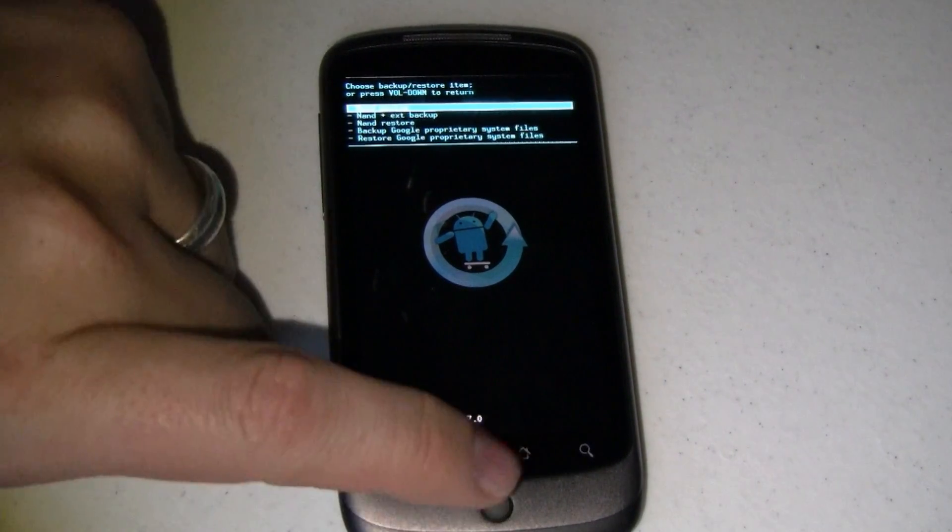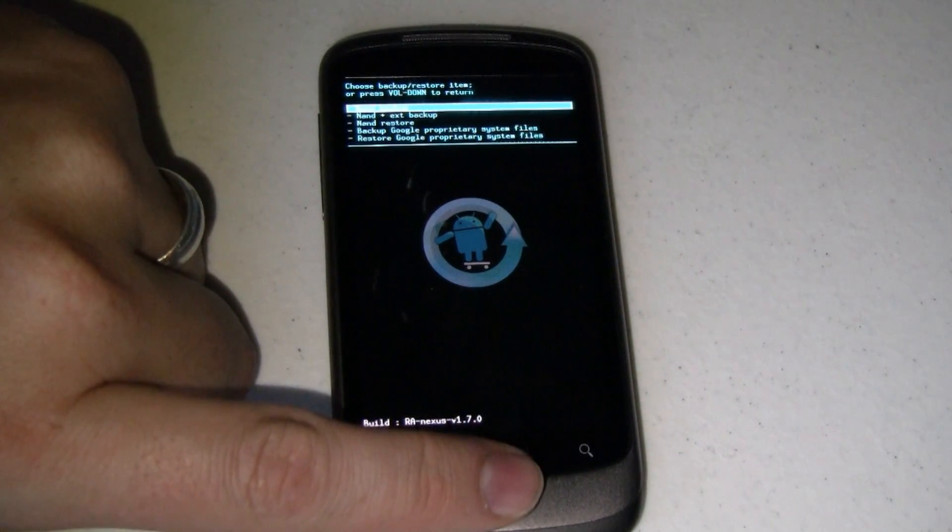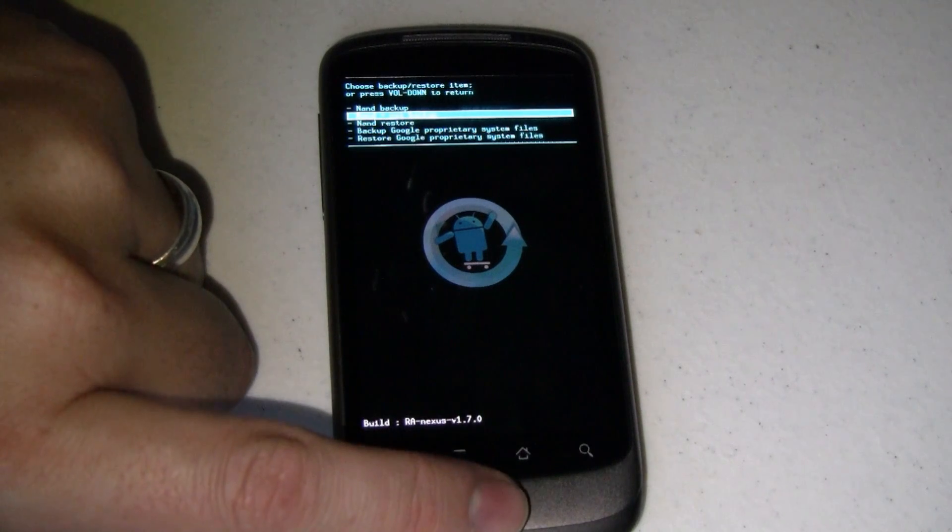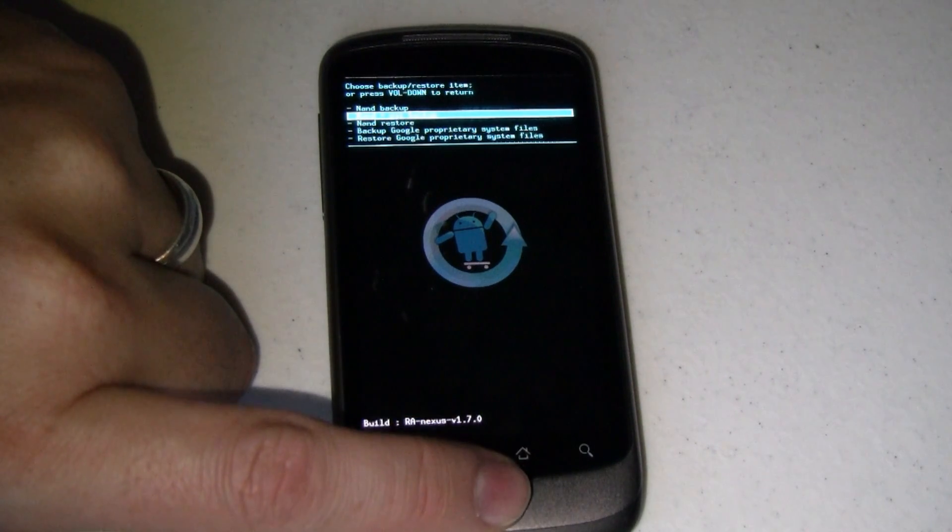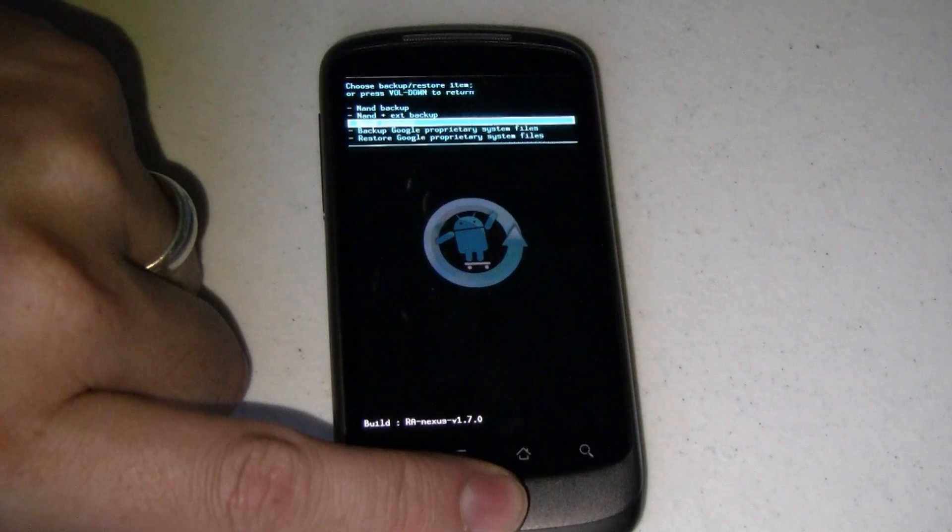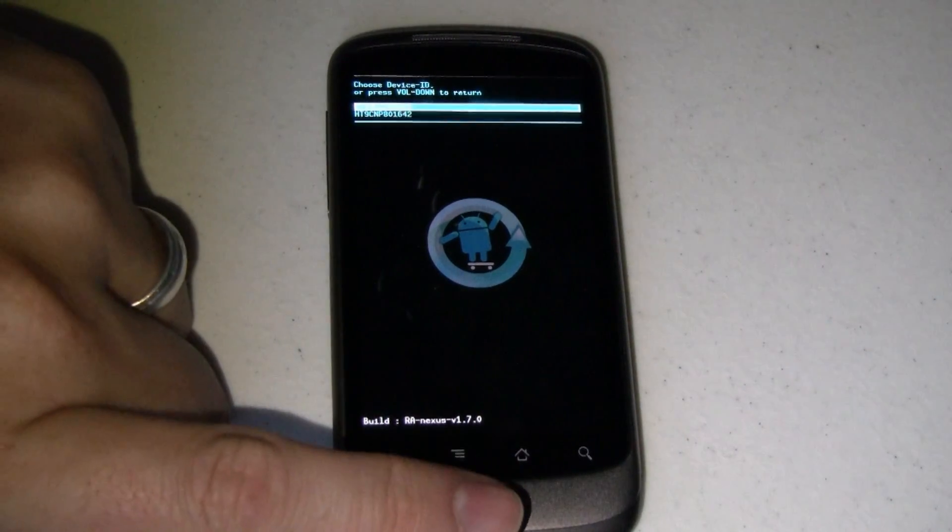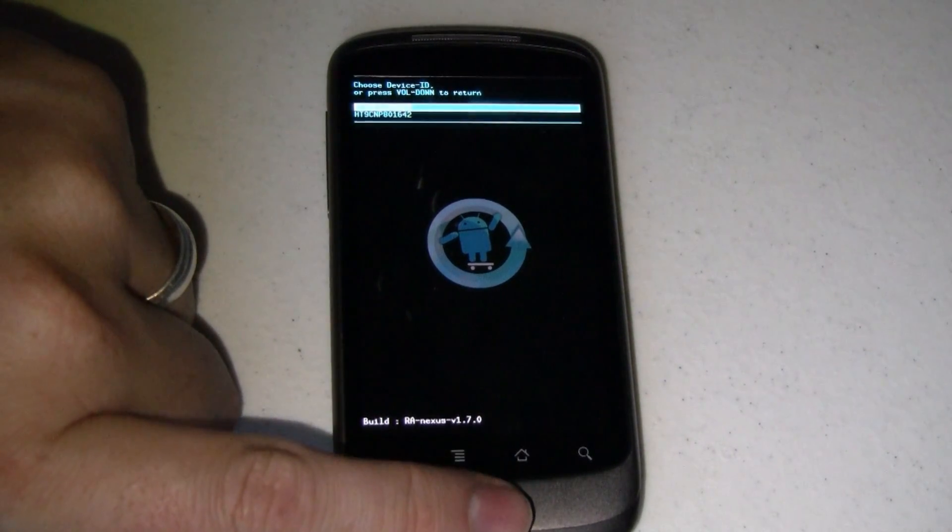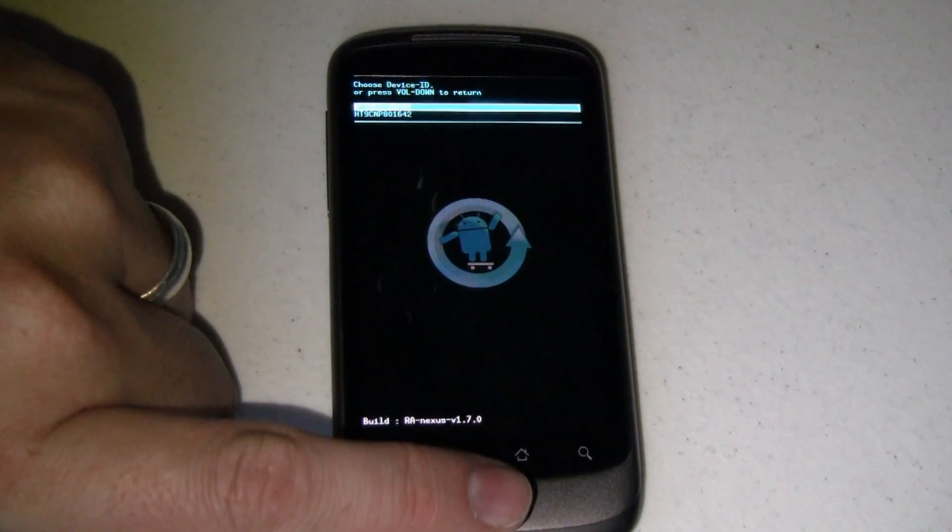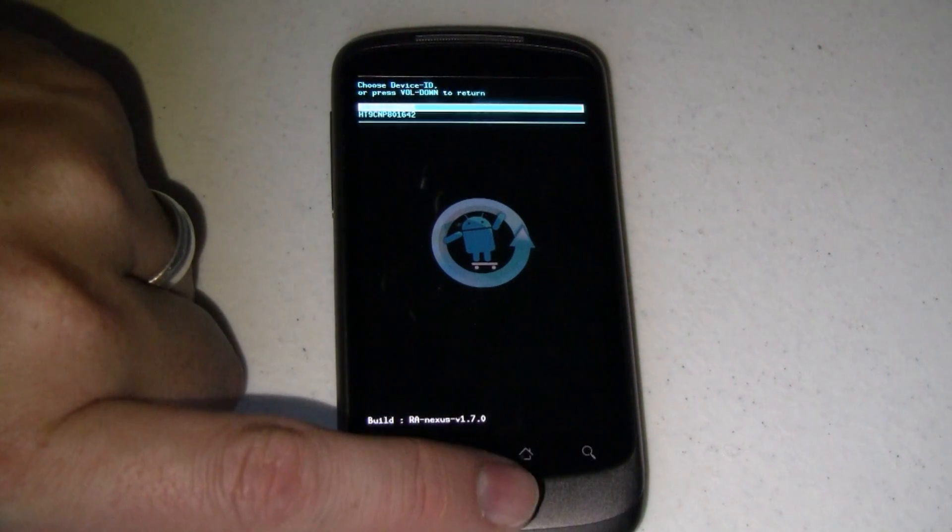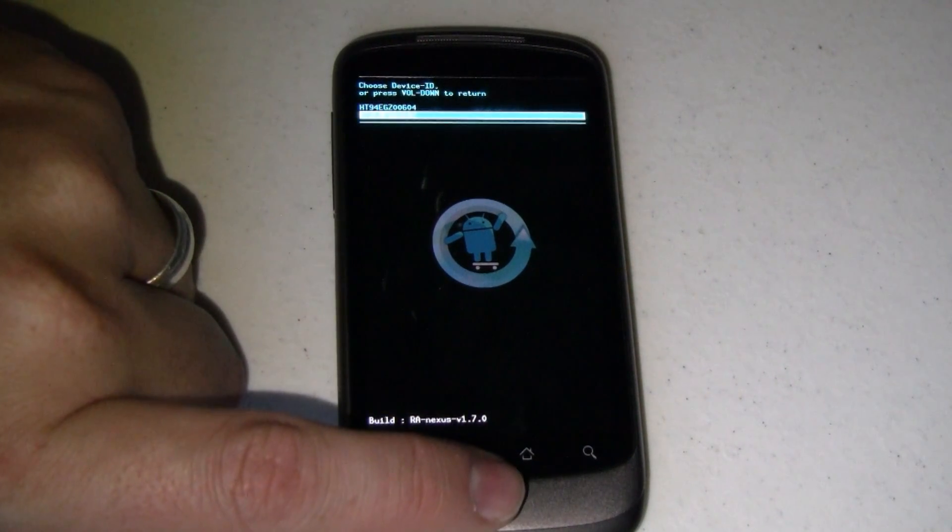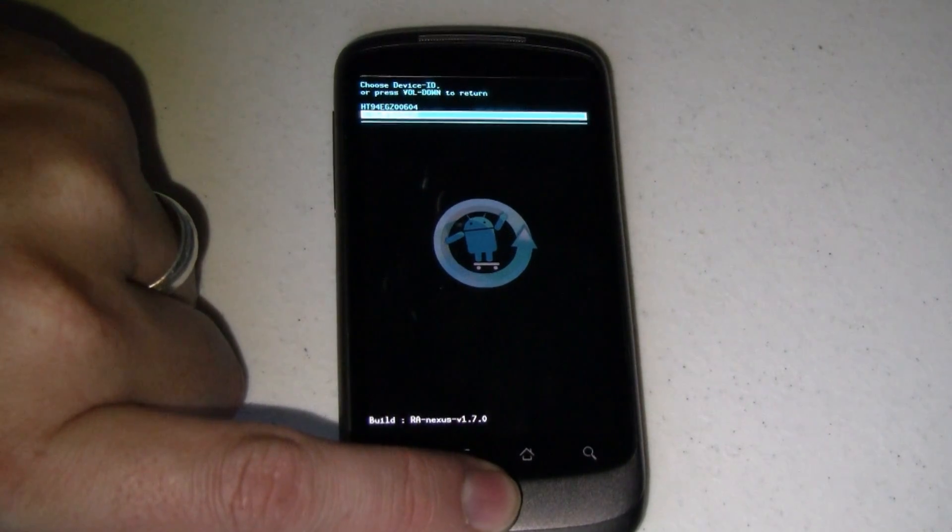I know I've already backed up before and I've already restored from this backup as well. So we're just going to come down here and do NAND restore. In here we've got two different restore files that are kind of cryptically named. We're going to choose the latter of the two.